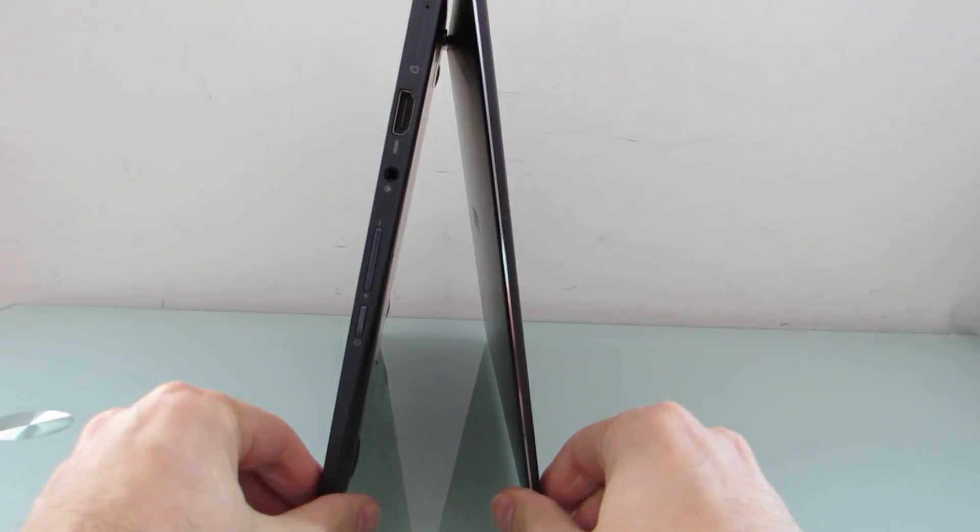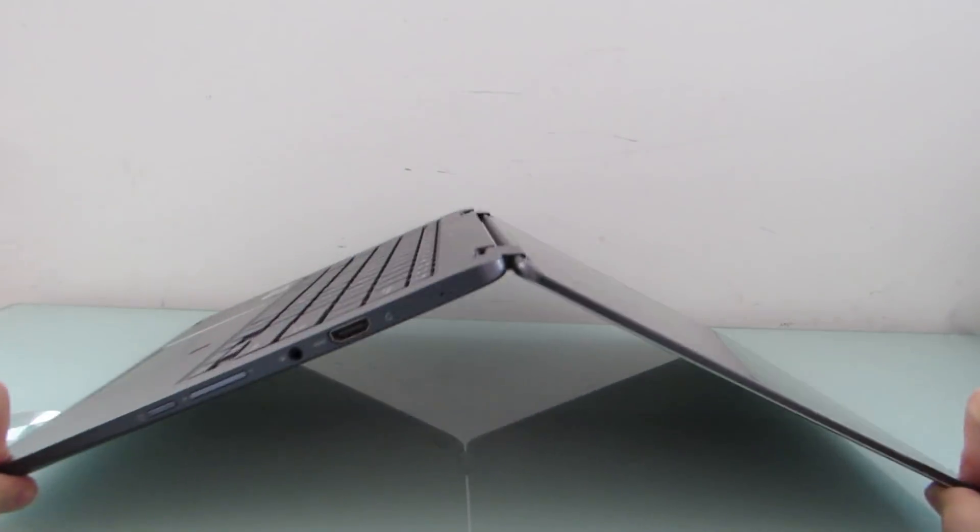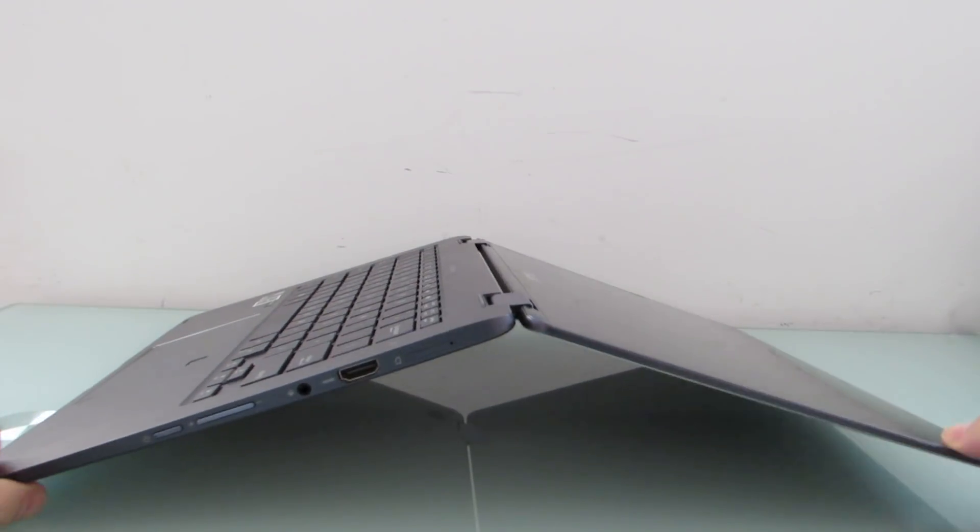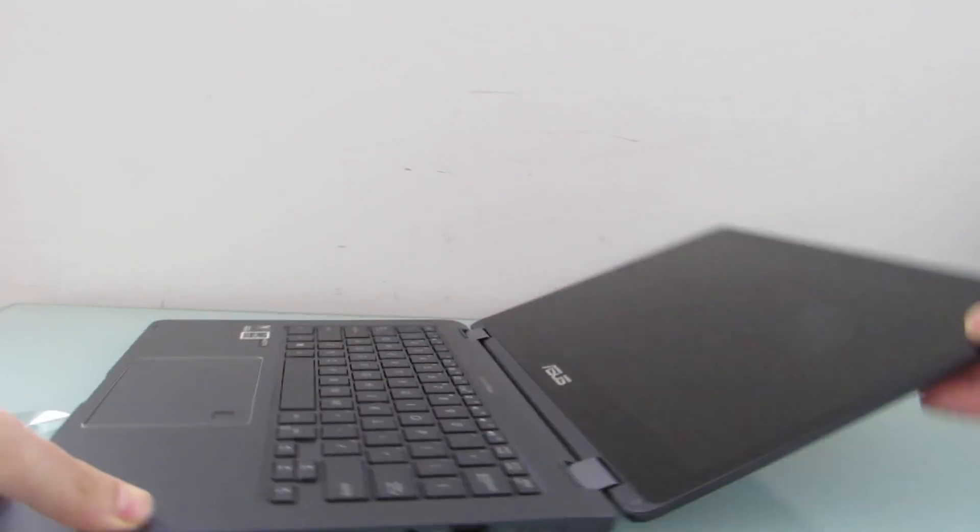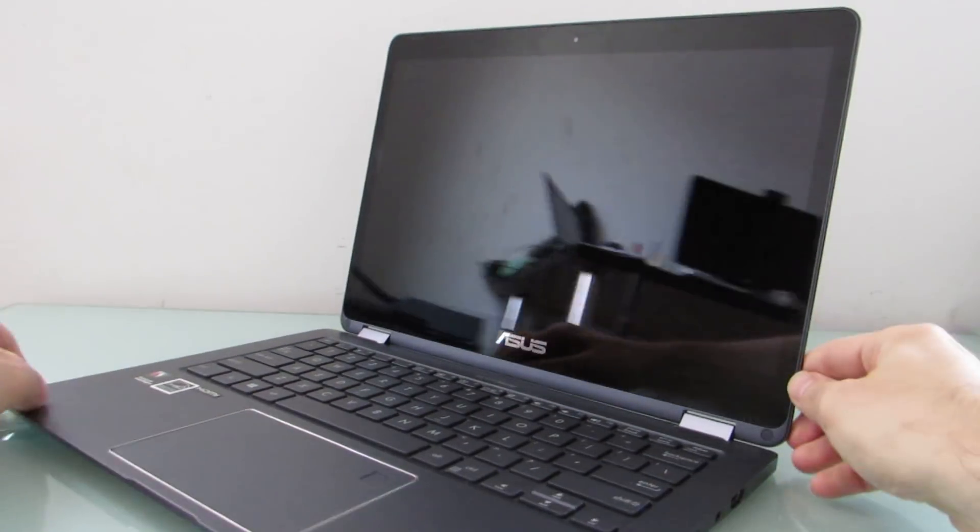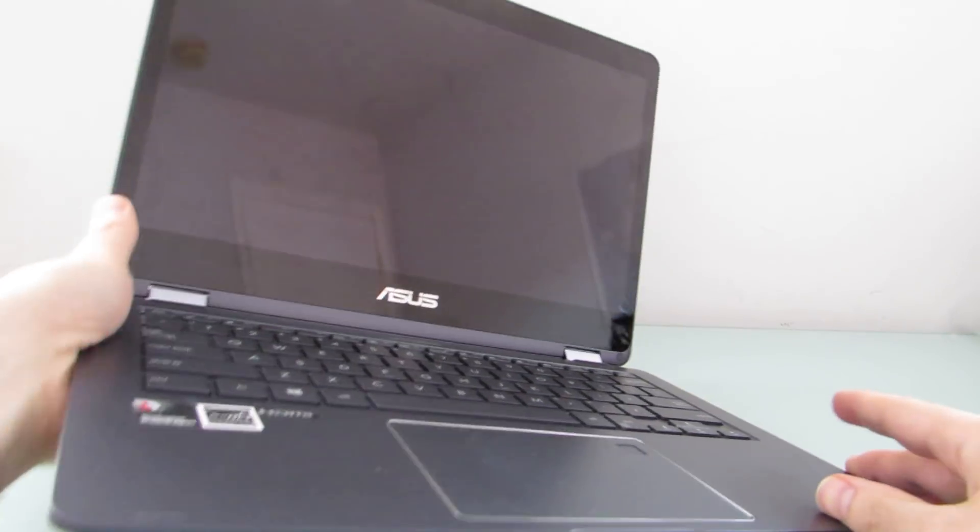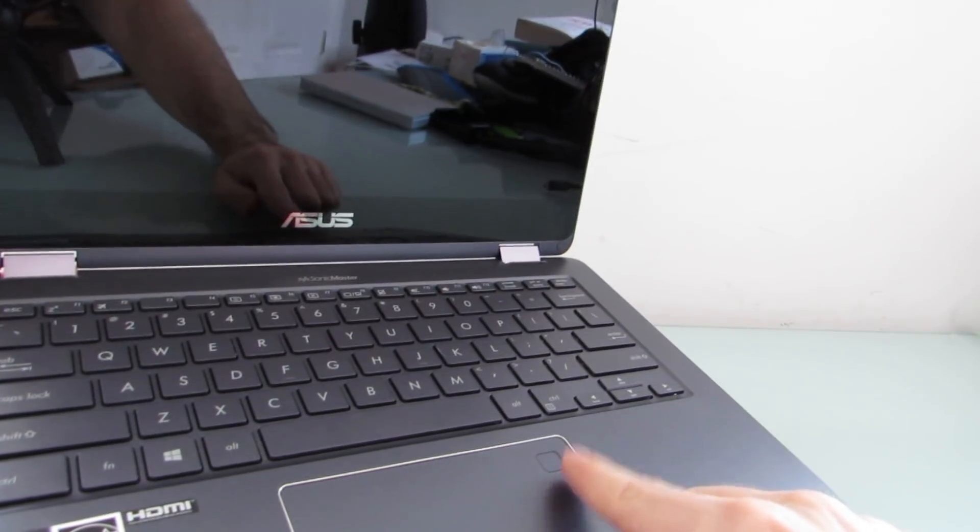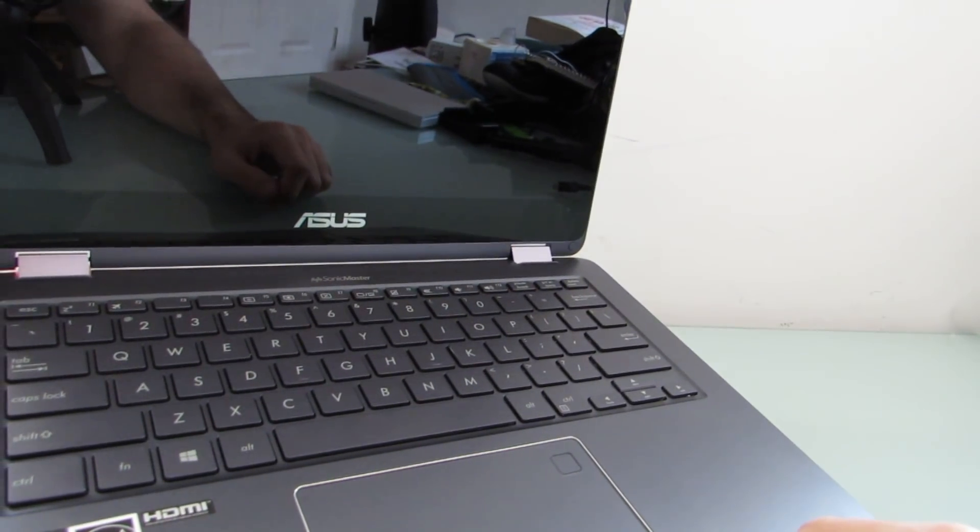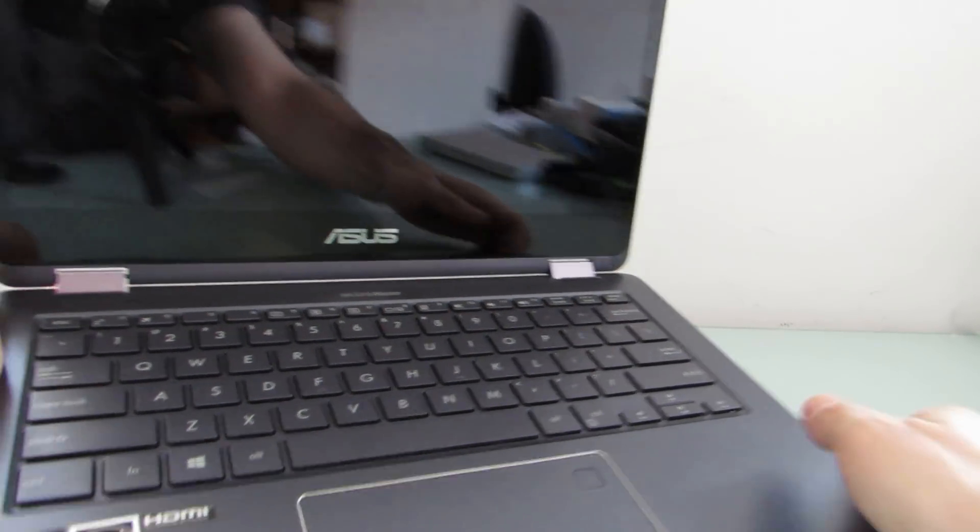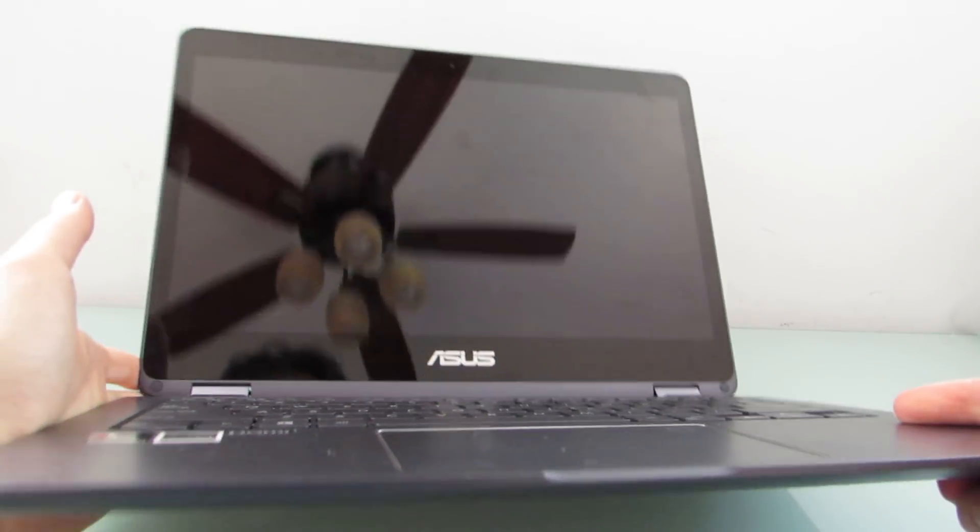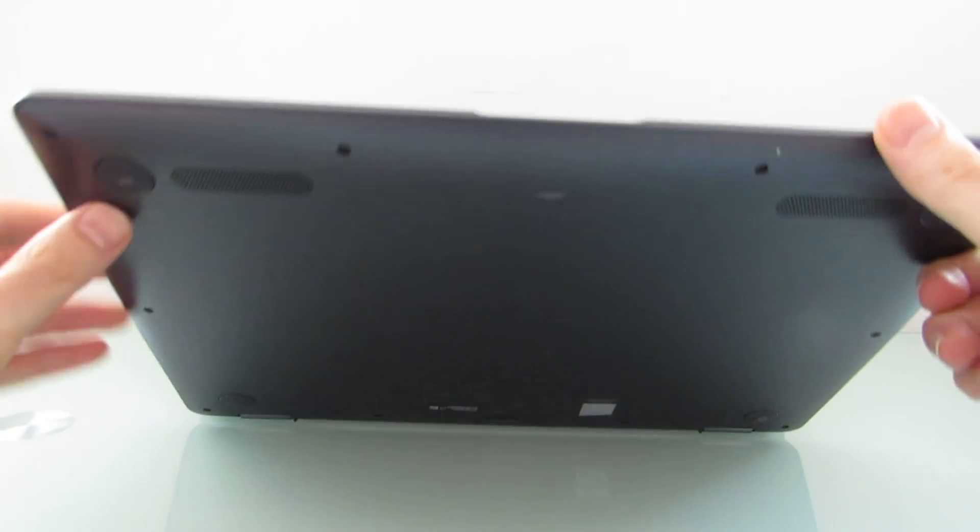It allows you to use it in sort of tablet, tent, or stand modes. And it has a couple of nice premium touches, including this fingerprint sensor here built into the nice wide touchpad.